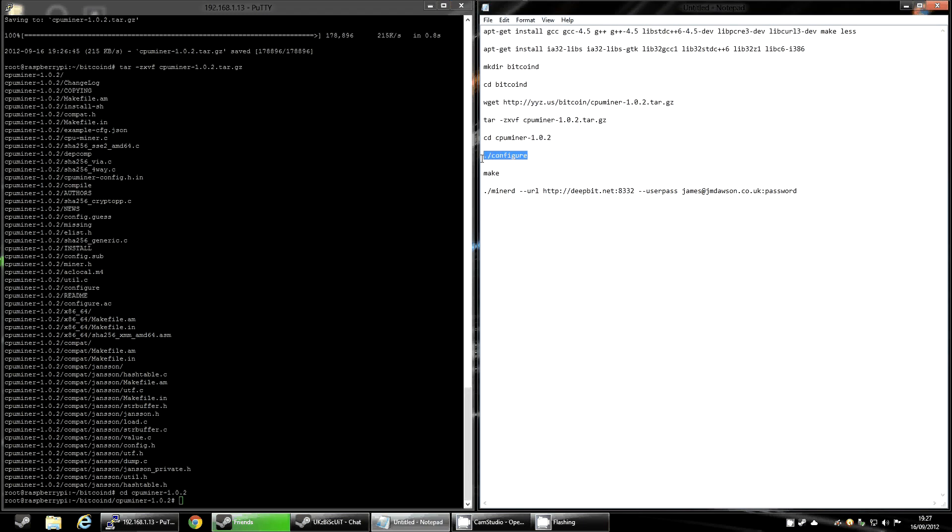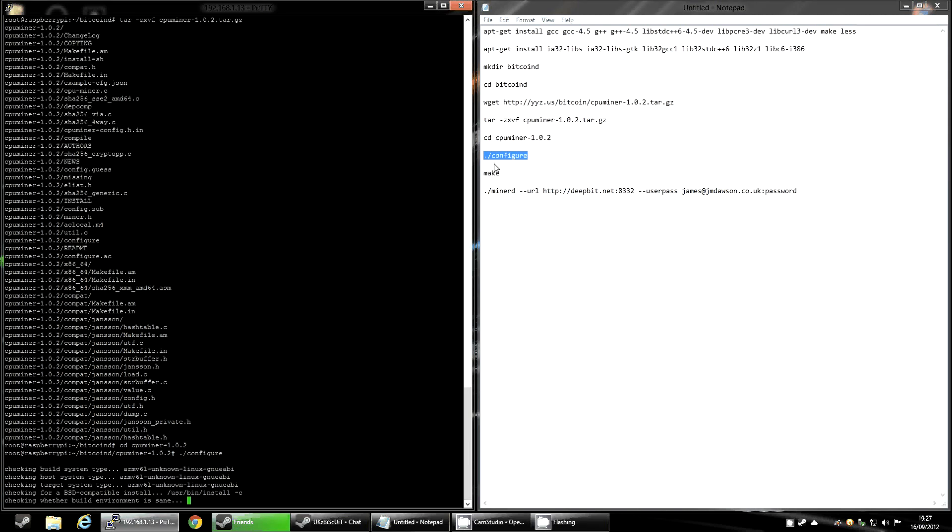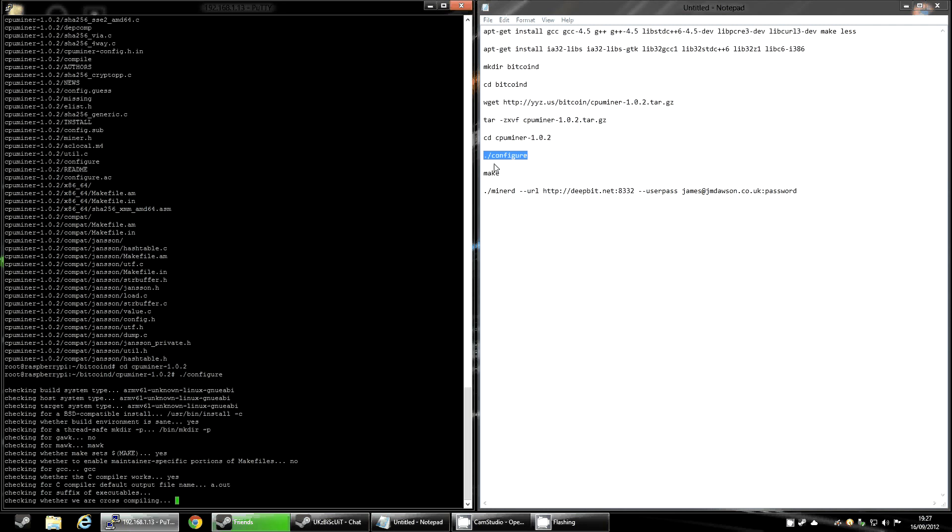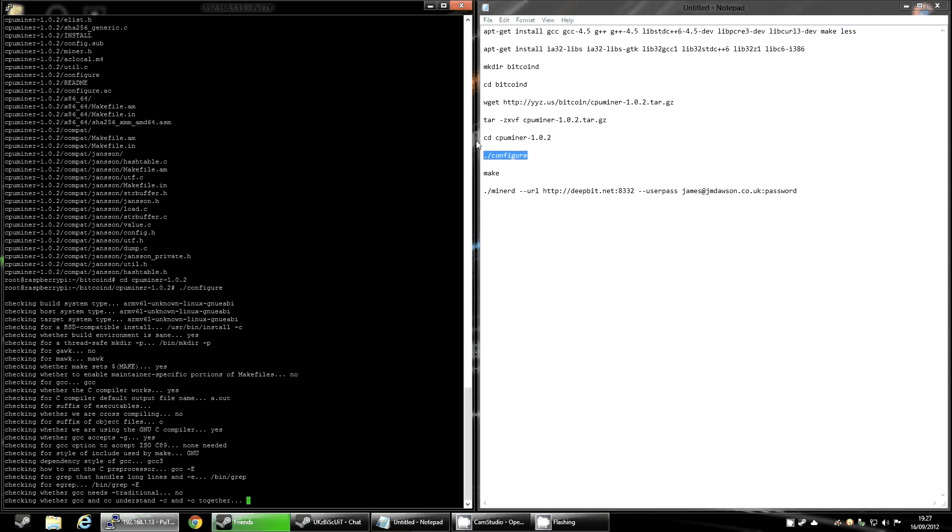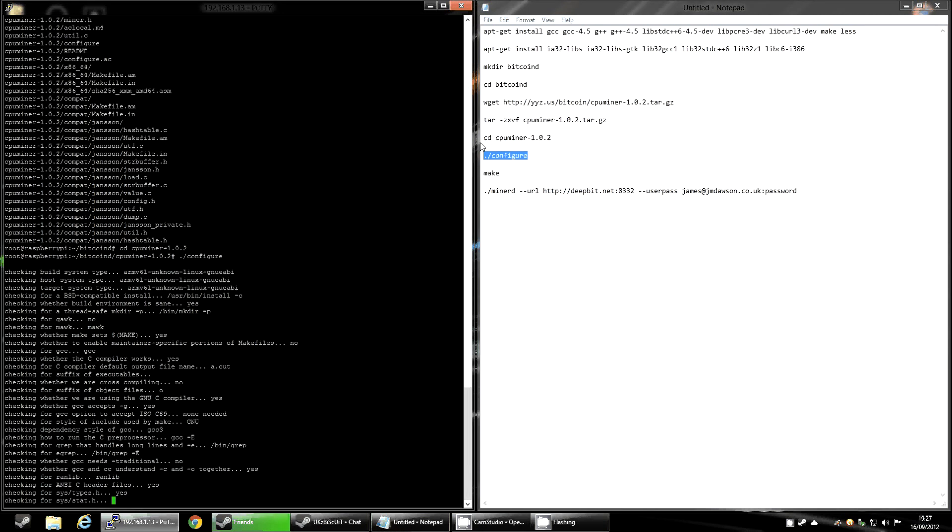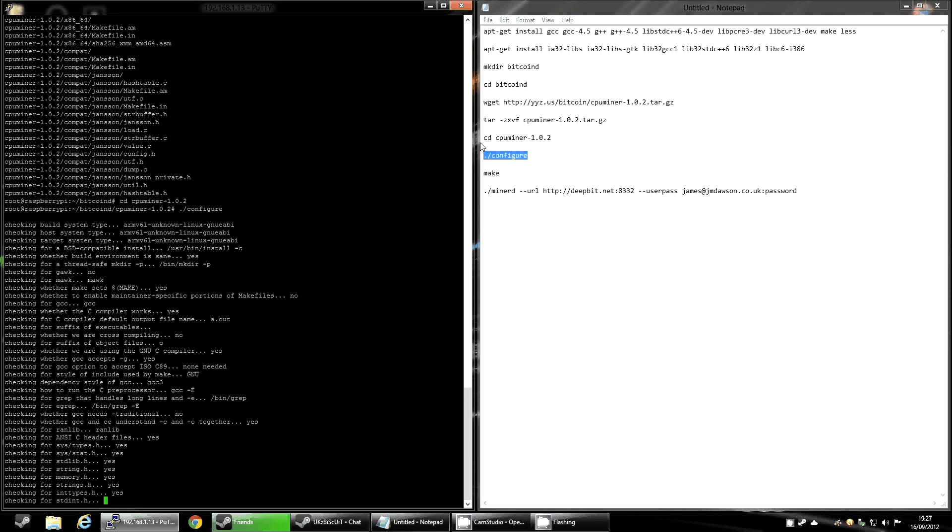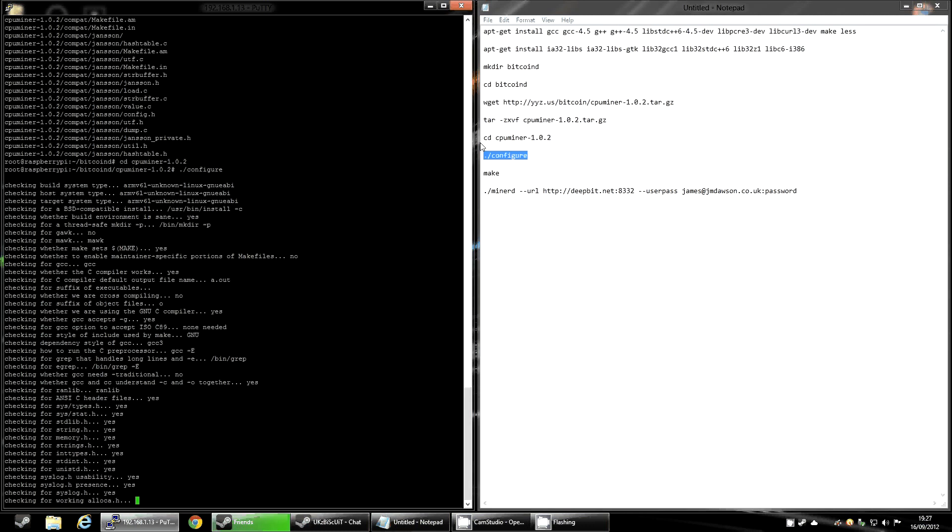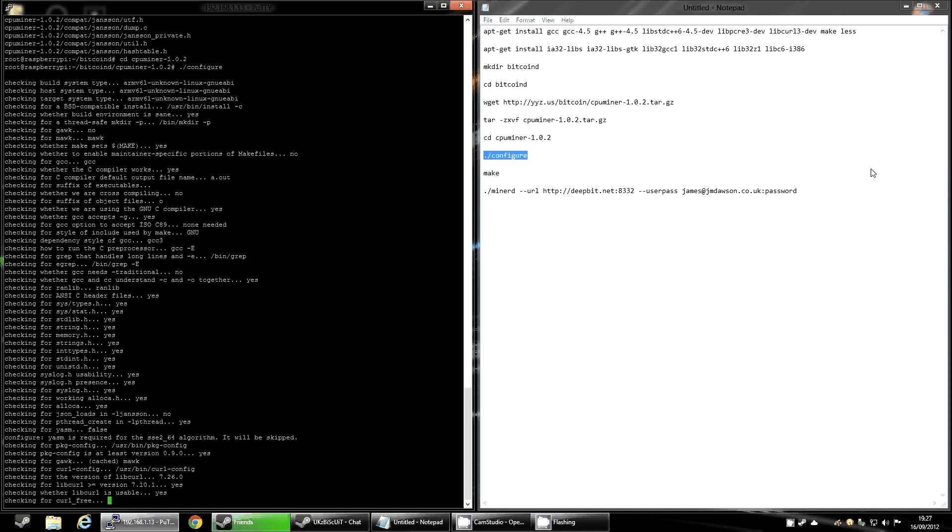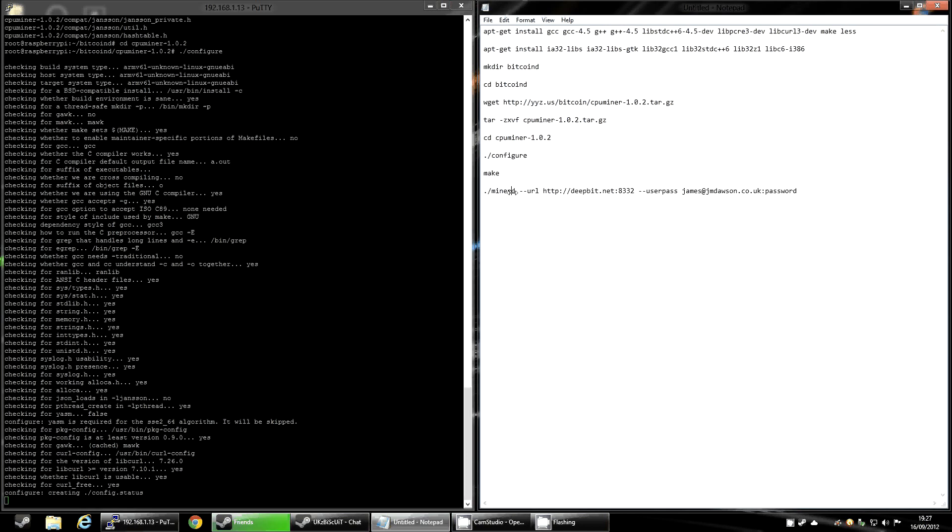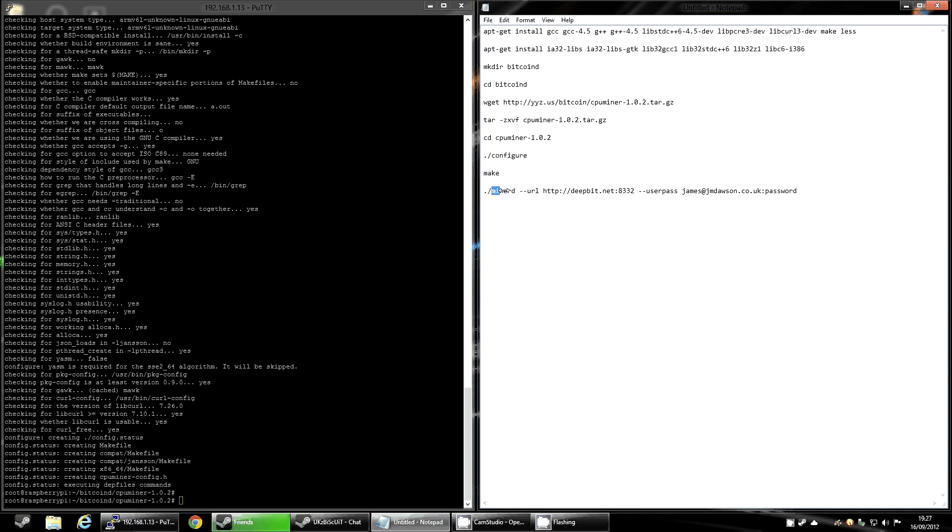And then you can continue to configure it. This will take a few seconds. Don't worry about that. This will just check everything to make sure all the compilers are working, you've got everything necessary to compile it, and it also makes the make files. While it's doing that, I'll show you this piece here.